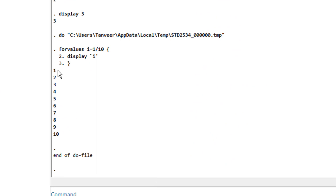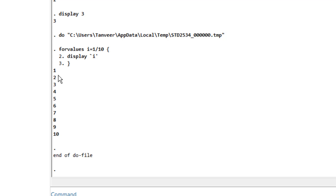You will notice that in the first instance it displayed the number 1. Then it incremented by 1 and displayed 2. Then it assumed the value 3 and displayed 3, and so on and so forth.